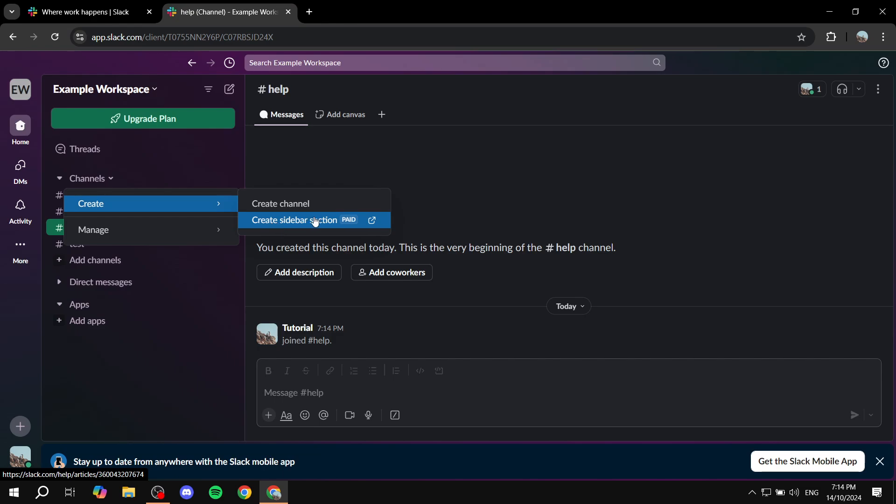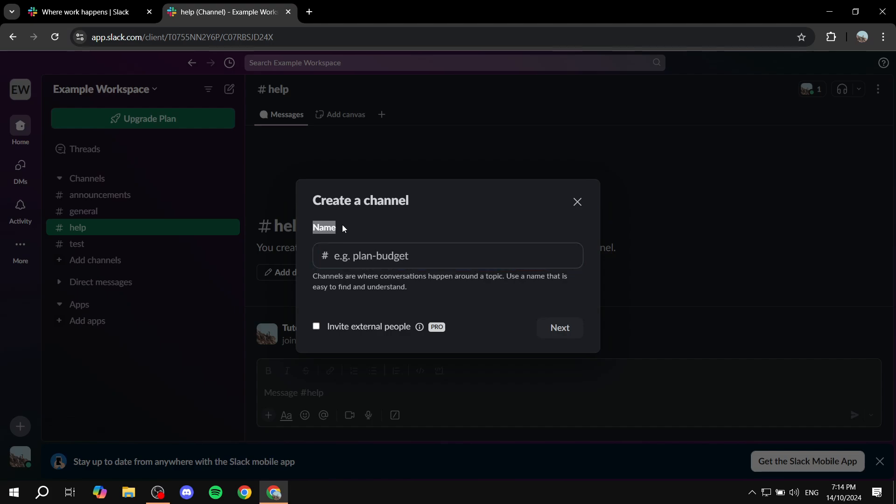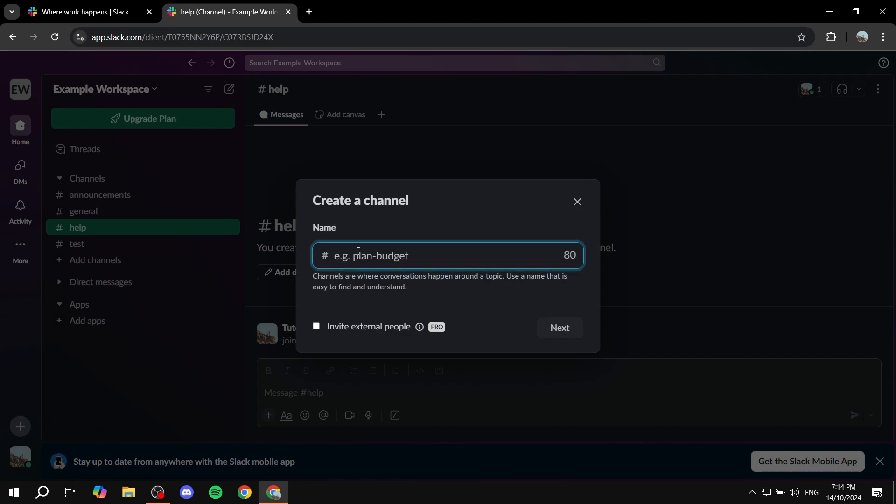But if you actually do so, what it's actually going to ask you to do is give it a name, much like the channel. And you can also add emojis in it if you want and you can just go in and name it, for example, entertainment. Like so.